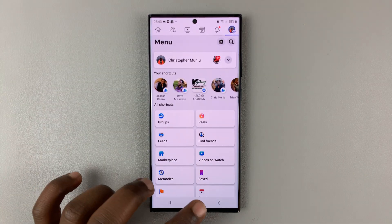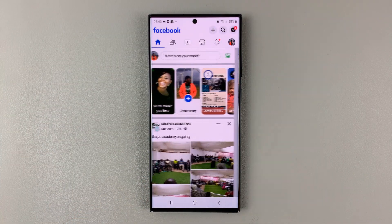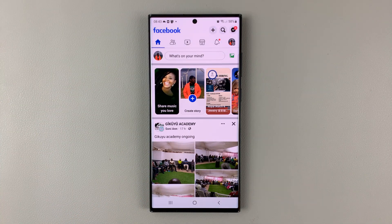But that's basically how to delete a single Facebook post. Thanks for watching. Leave your comments and questions down below and good luck.